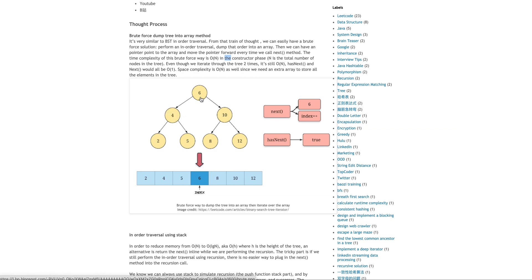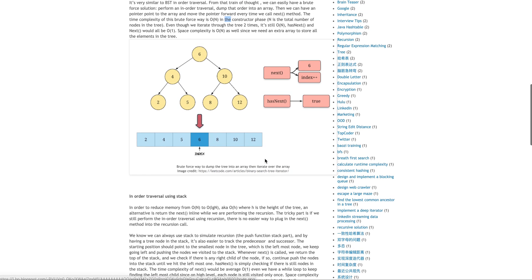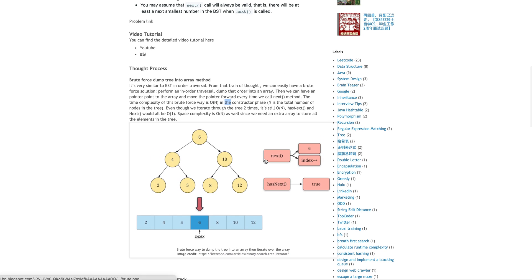So essentially we dump this tree into an array like this. So that takes O(N) time and then whenever you call next, you have a pointer, this is the index pointer. You just keep moving this index and then whenever it has next, you just check whether this index reached the end of the array or not.